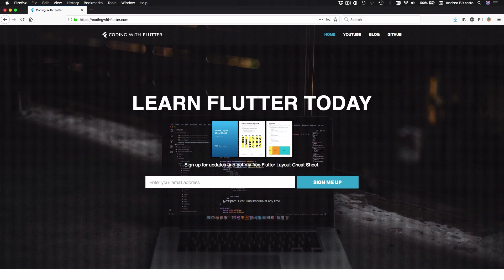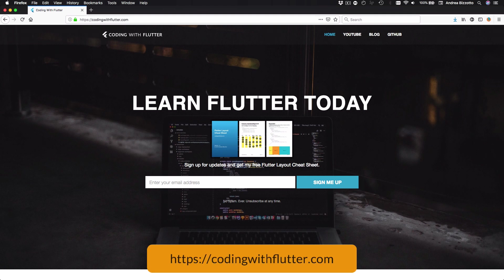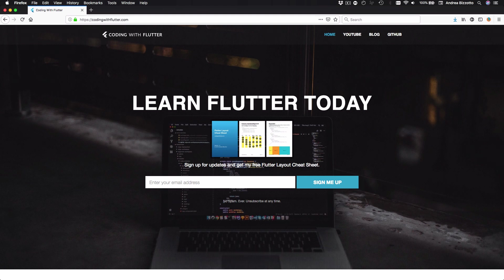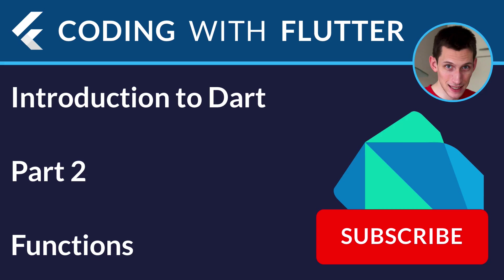This is the end of part two. This introduction to Dart is a free sample of my upcoming Flutter course, so if you want to receive updates you can sign up on my website codingwithflutter.com and you will receive a promotional code when the course goes live. Thank you very much for watching and I'll see you in the next video.